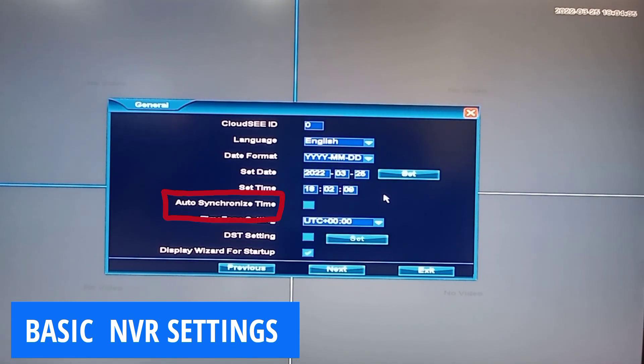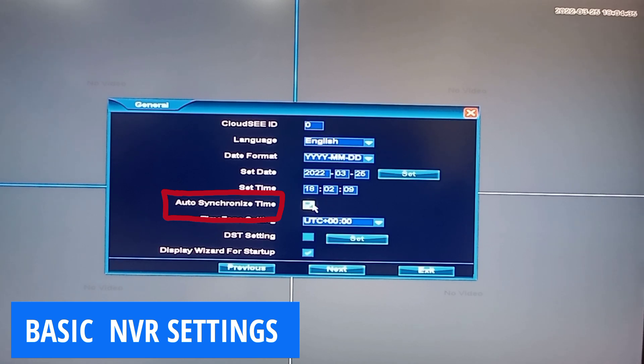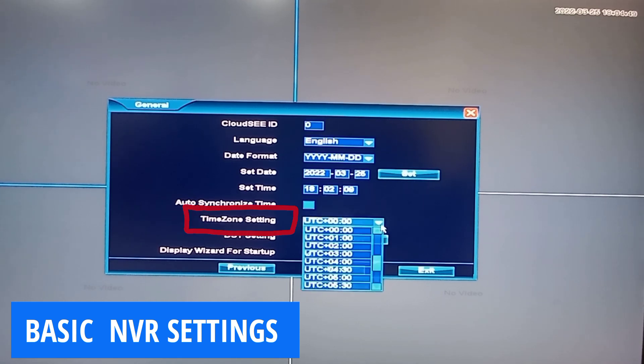Auto-synchronized time mode enables your time to be updated through the internet connected to the NVR. So this can only work when you have internet service connected to your NVR. You can as well set your time zone.